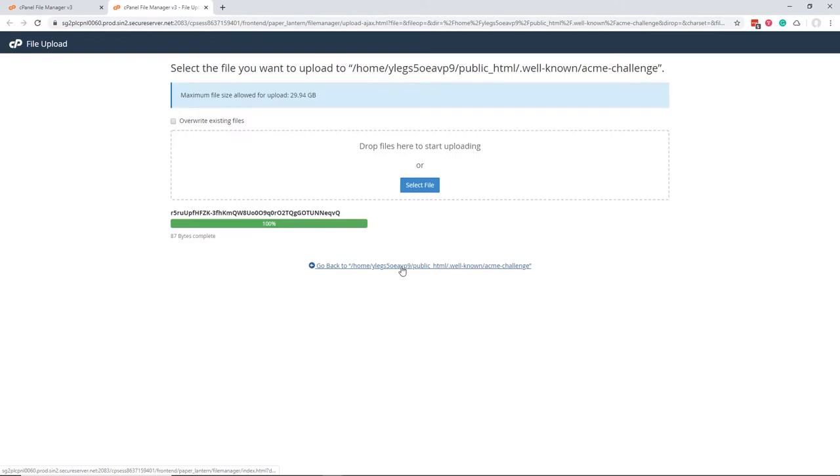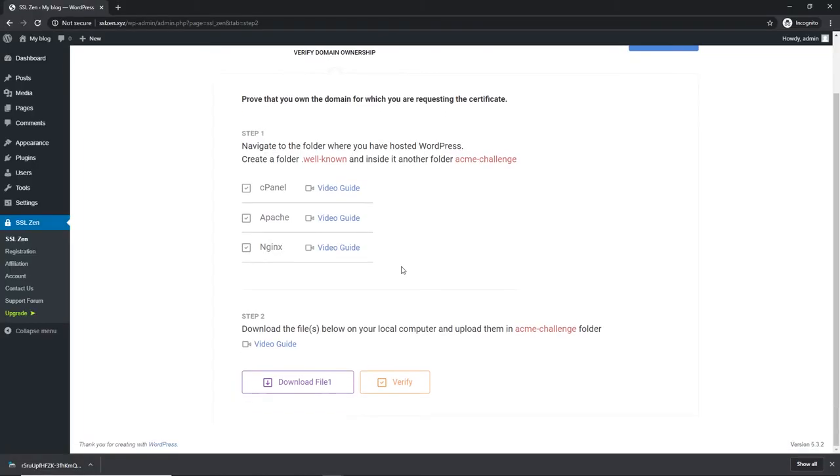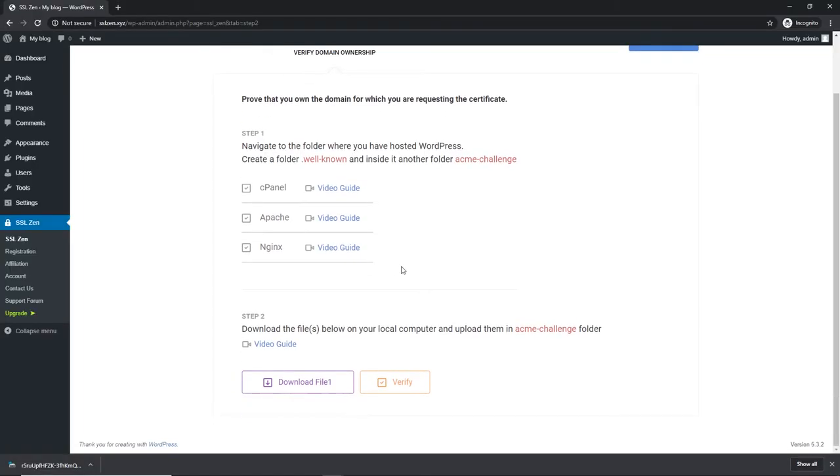You may now close the browser window. Go back to SSL Zen plugin and click on verify button in step 2.